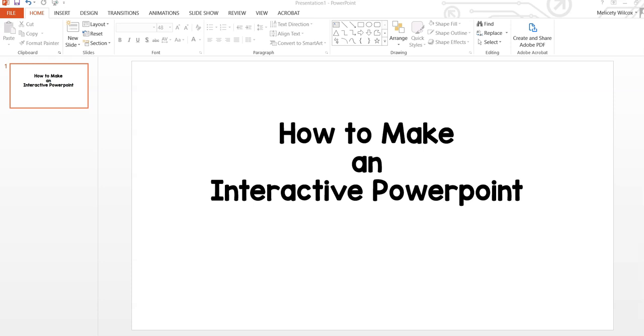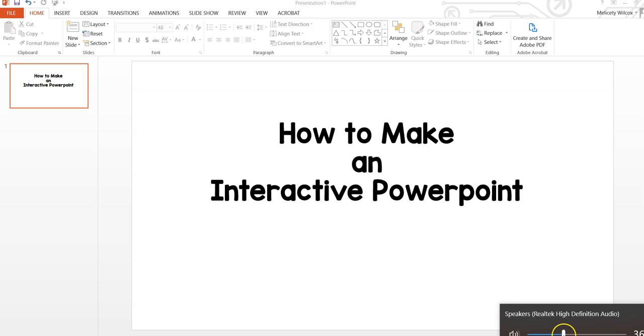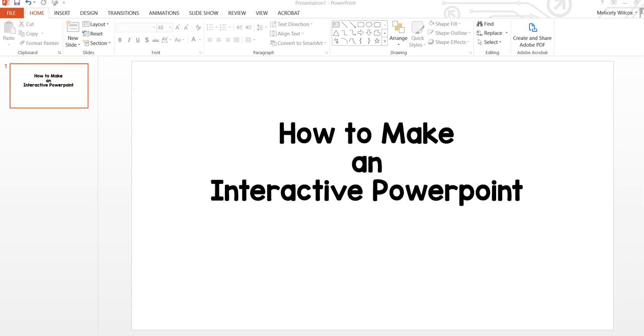In today's tutorial, I will show you how to make an interactive PowerPoint, how to make backgrounds that cannot be moved, and how to upload and transfer a PowerPoint to Google Slides.